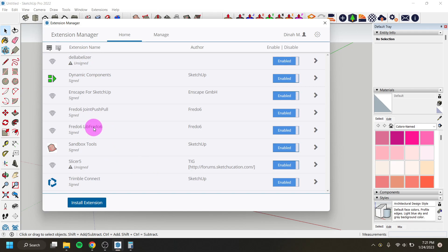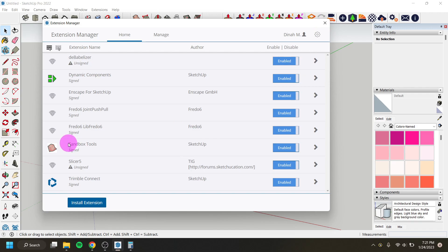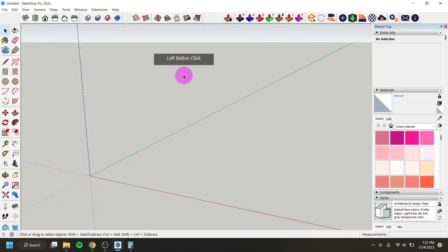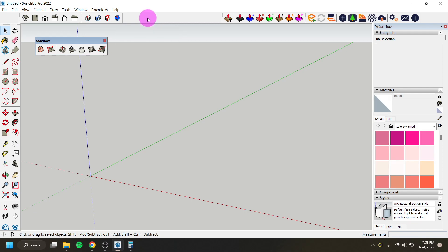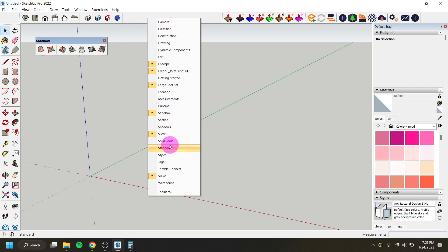These two extensions — Fredo Lib and Joint Push Pull — are going to help us take our terrain as a vector face and make it into a 3D solid. Then Slicer is going to take our 3D solid and make it into 2D layers that we can use to make our terrain. The other extension we'll use to pre-model terrain is Sandbox, which is already pre-loaded into SketchUp. If you don't have it in your toolbar, just right-click on the toolbar and turn Sandbox on.